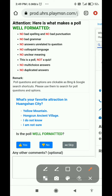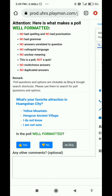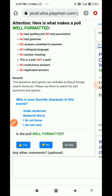Next question: 'What's your favorite attraction in Henderson City?' with options like 'Yellow Mountain.' It's asking for our opinion, and there is no bad grammar, spelling, or punctuation, and it's not a quiz. So I will select yes because it is well-formatted.